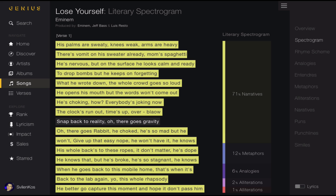Now let's take a closer look at an individual song. We're looking at the literary spectrogram for "Lose Yourself." Here, we could display information pertaining to the song, such as popularity and views, much like Rap Genius currently does. The literary spectrogram displays the composition of literary elements and highlights them accordingly. This lets us know that "Lose Yourself" is comprised of 71% narratives, 12% metaphors, 6% analogies, and so forth. All the narratives are highlighted in yellow. On the very right, we have a navigational menu, which can be hidden, that lets us highlight different elements of the song, such as analogies, metaphors, rhyme schemes, and so on.